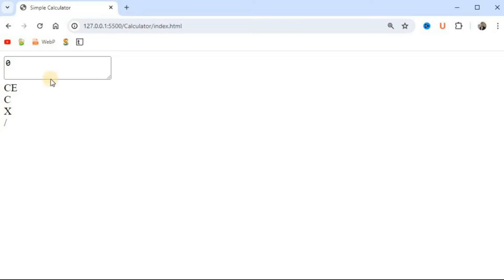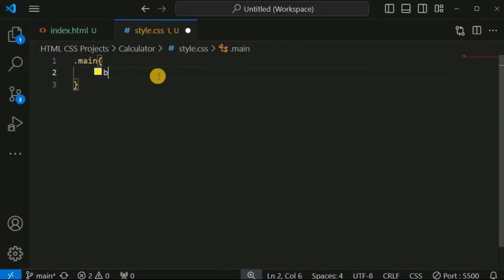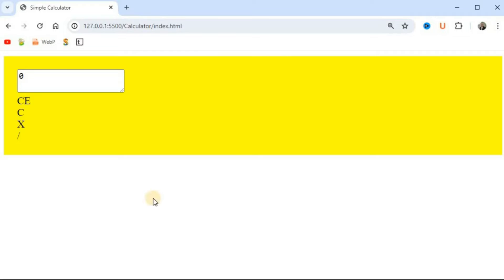Let me save this file and the changes will be automatically reflected. We want all these buttons to be present on one particular row with a certain background color and fixed width and height. For the main class — the main calculator — we will define CSS properties such as a yellow background color and padding of 20 pixels. With the Live Server, changes are reflected without reloading.